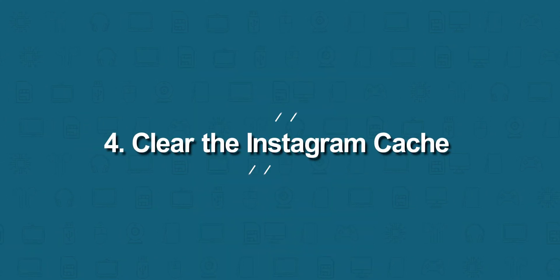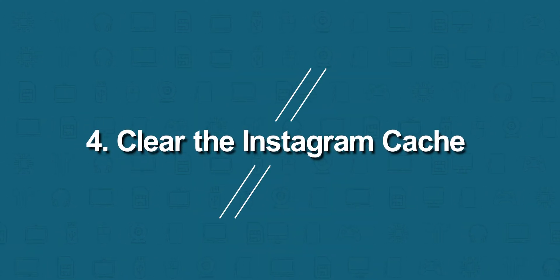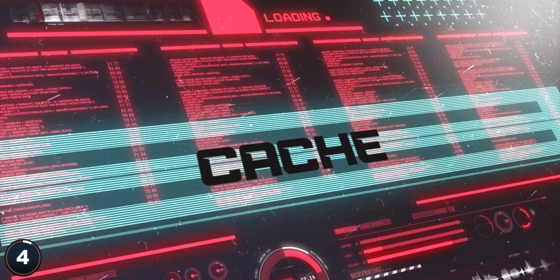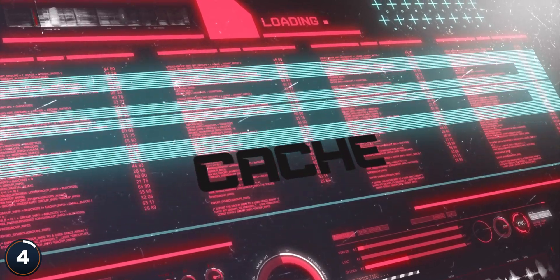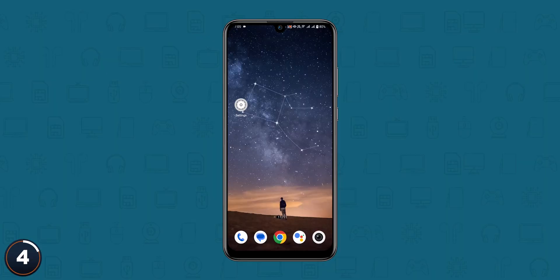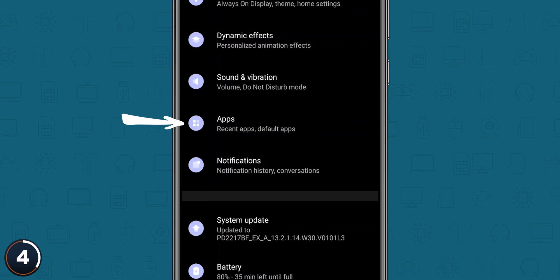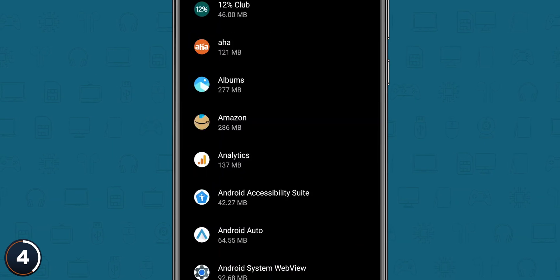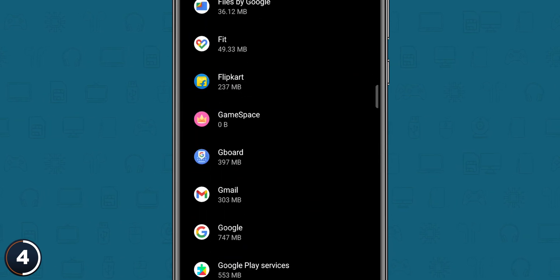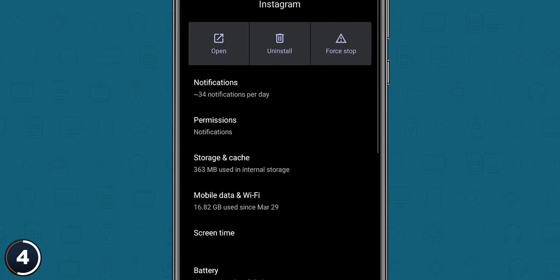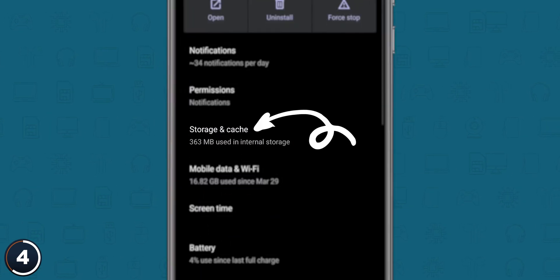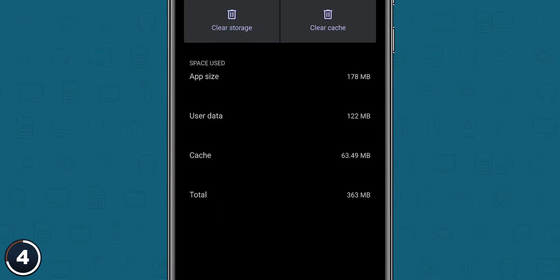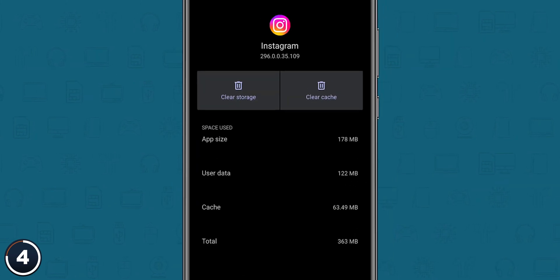Clear the Instagram cache. Sometimes corrupted Instagram cache causes issues. Open Settings on your phone, go into Apps, search for the Instagram app and tap on it. Look for Storage and Cache and tap on it. Now clear cache, or you can select Clear Storage for a clean start.